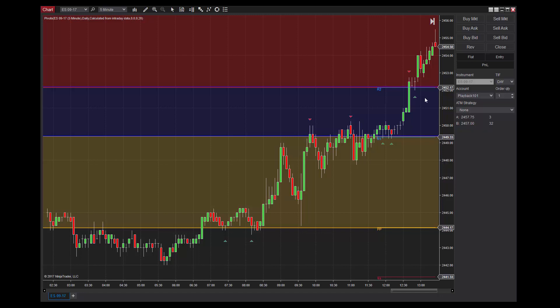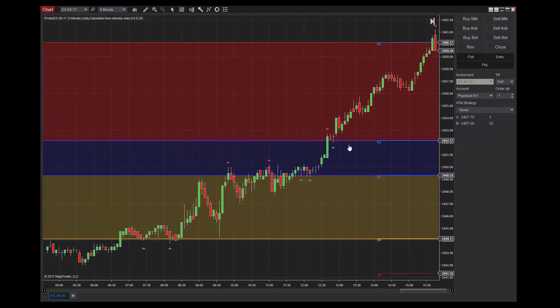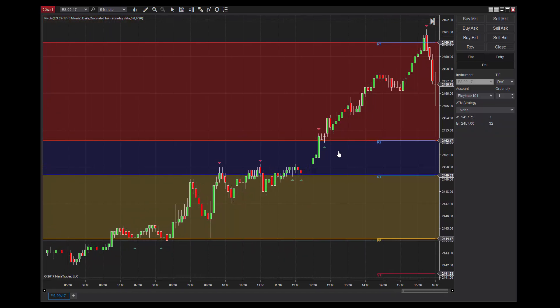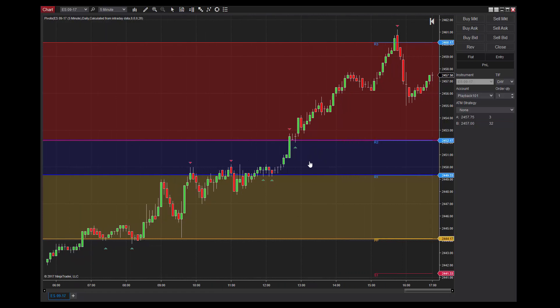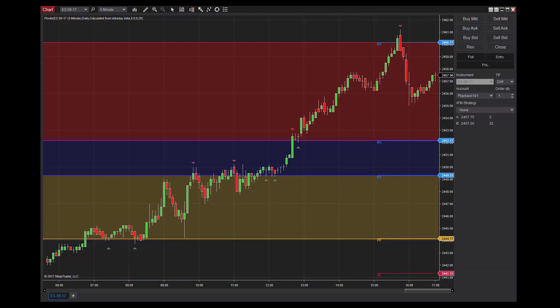Although pivot points can make a fantastic addition to your trading methodology, they are not foolproof in identifying trends, support and resistance, or defining trade management. It's recommended that pivots be used with other technical indicators, and that proper risk management is always a focus in your trading.